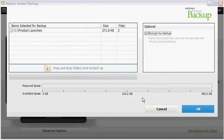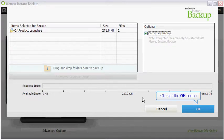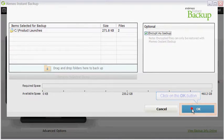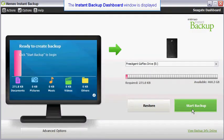The set password window will close. To return to the instant backup dashboard, click on the OK button.